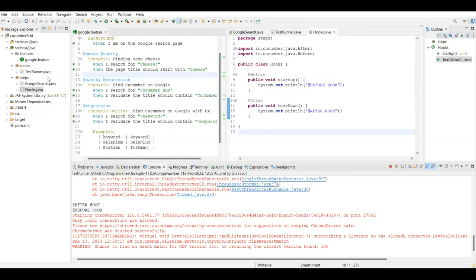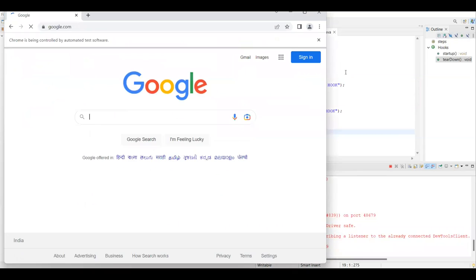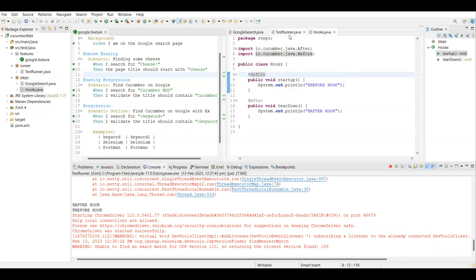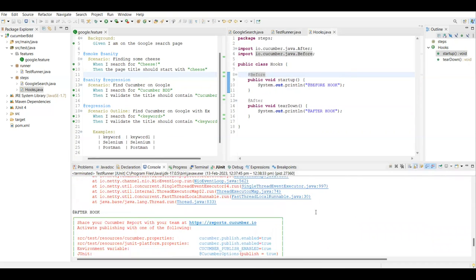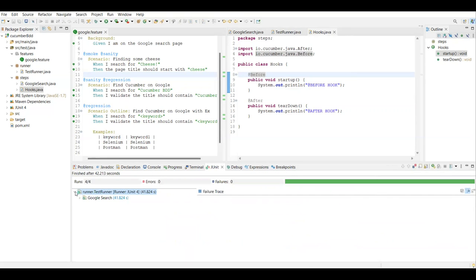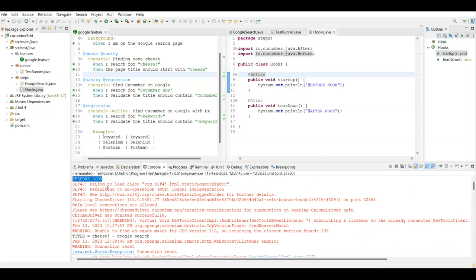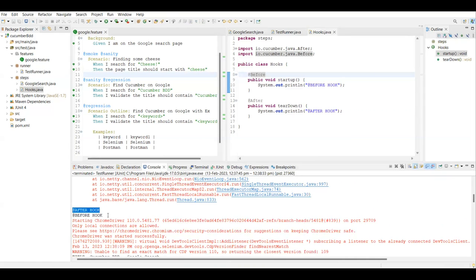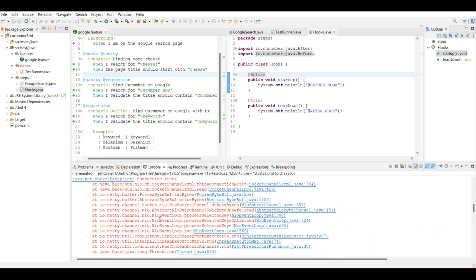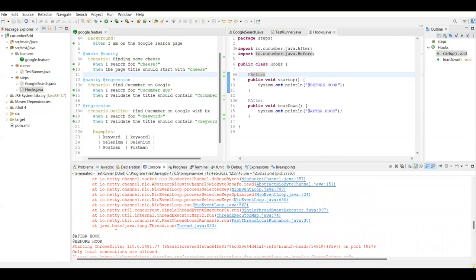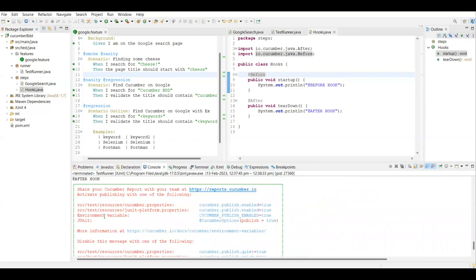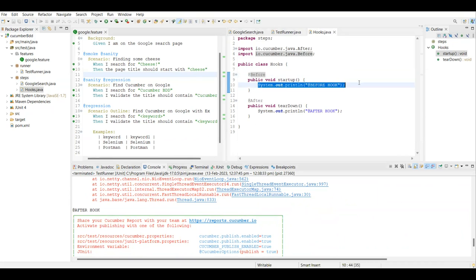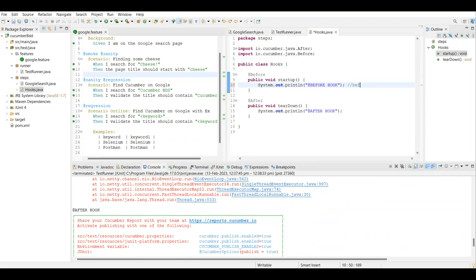It is better to have the hooks file as a separate file in your framework rather than putting it in any step definition class. It got executed - four scenarios total because the last one had two iterations. In the console you can see: before hook printed, after hook printed, then before/after for scenario two, three, and four - four times total, before each scenario and after each scenario.